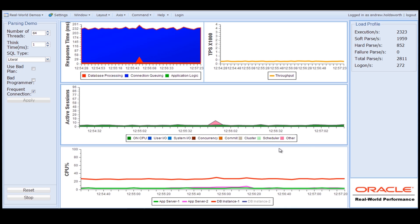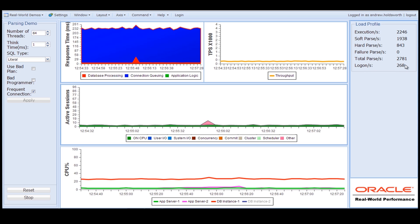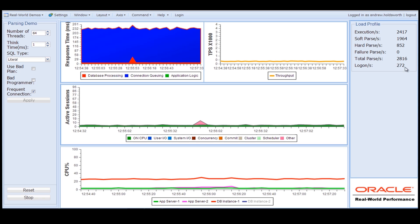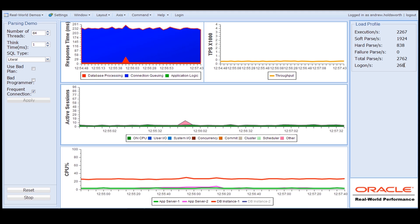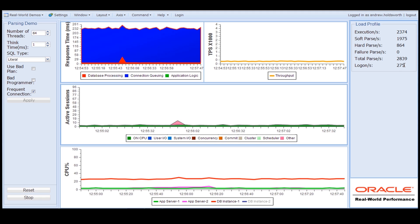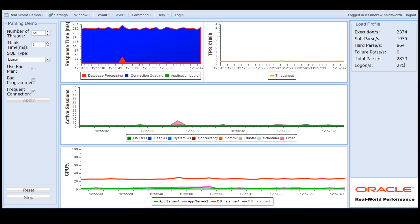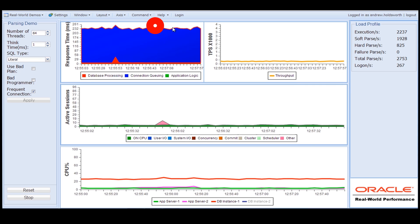By looking at the database statistics, you can see that the actual number of logons per second to the database is almost identical to the transaction rate. That in itself gives you the clue as to what is wrong with this application — it is logging on to the database, executing a transaction, and logging off. As a result, we're getting degraded performance because the operating system is working too hard. It's really difficult to get all the CPUs busy, and the response time is choppy and erratic.